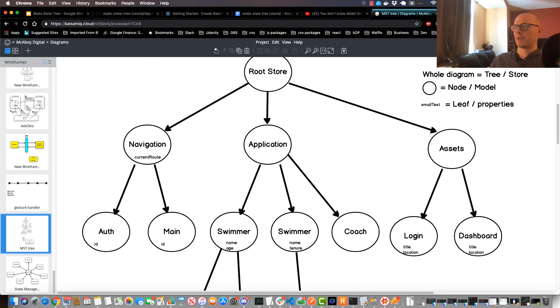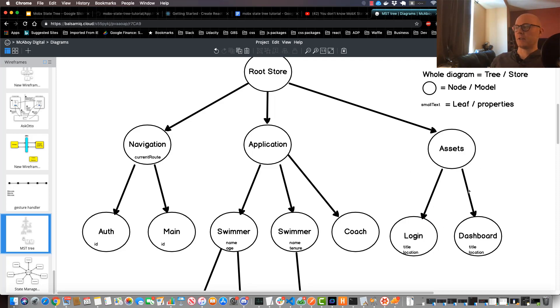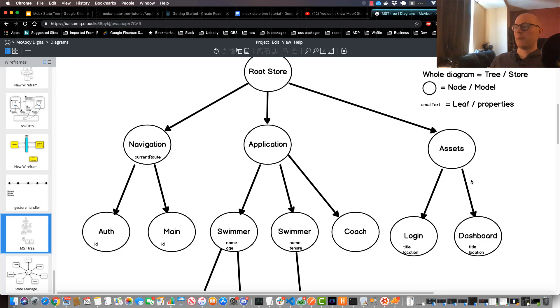And then I also had a separate store that held all my assets. This app in particular had a sense of internationalization, so I had a whole asset store that managed basically all the assets and how they were deployed on each screen.